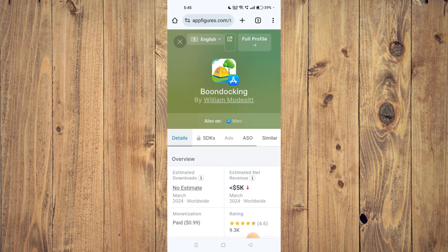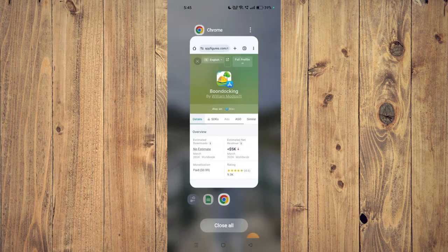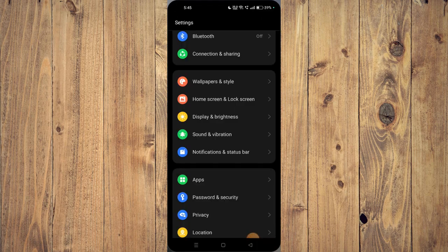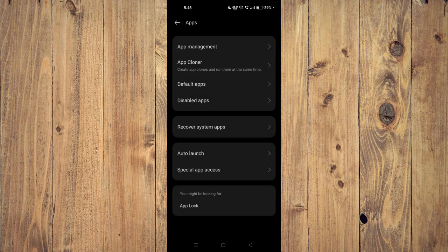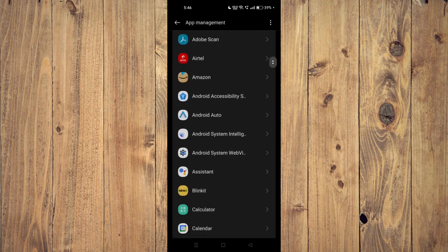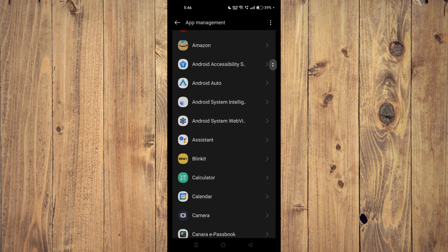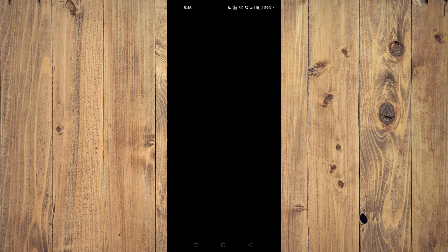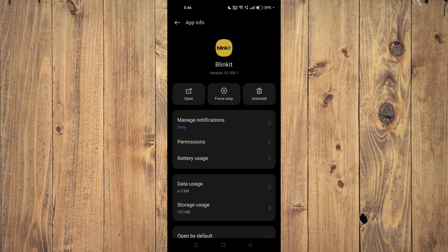If it's still not working properly, you have to open your Settings and then go to Apps. Open App Management, scroll down, and open your app. Once you find it, click on Force Stop and then Uninstall.